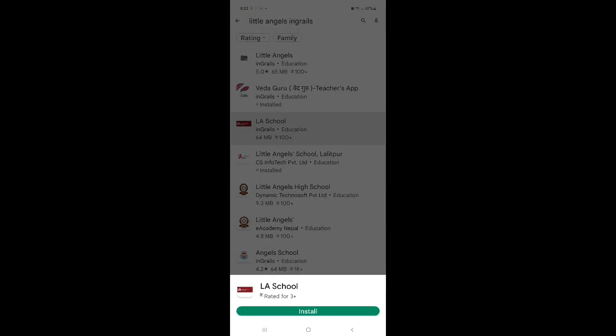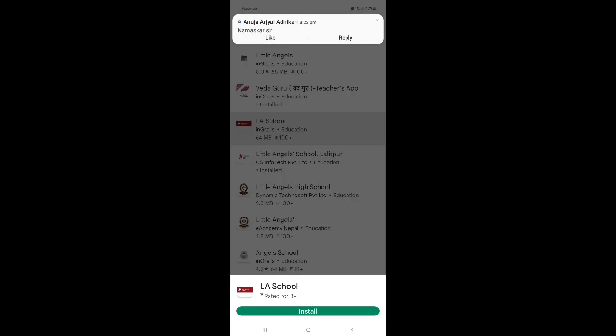This is LA School Ingrails. That is white background, red through LA white, Little Angels white. This is for online learning.